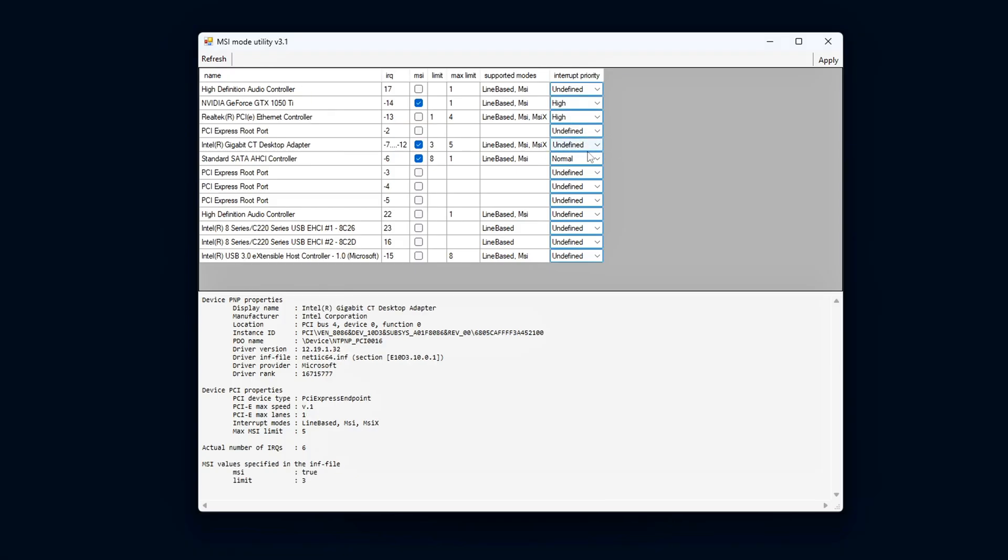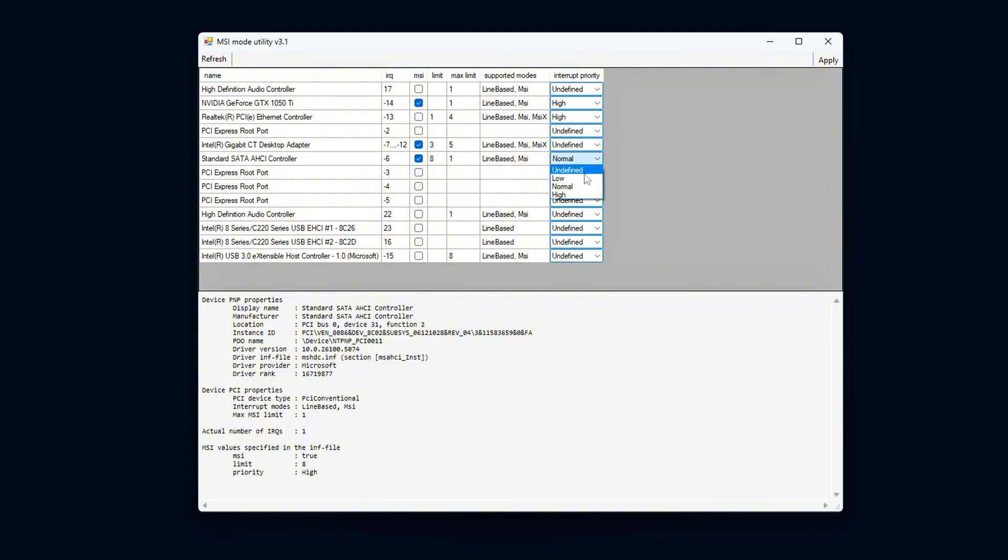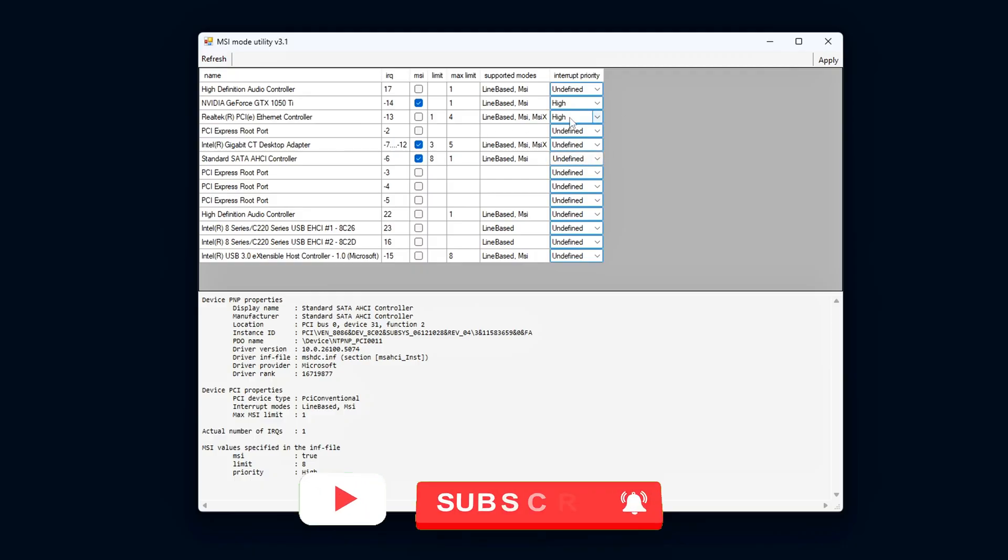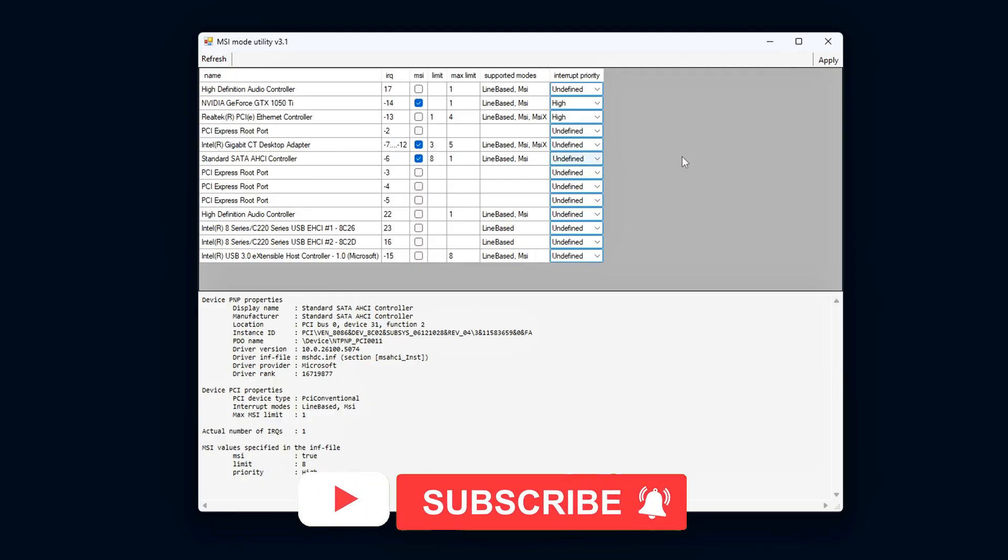For the network adapter and other devices, you can leave the priority as Undefined or select Normal, depending on what you feel is best for your system's configuration.